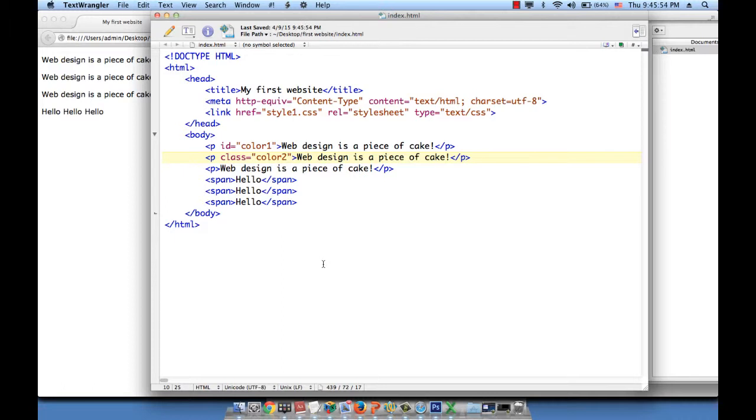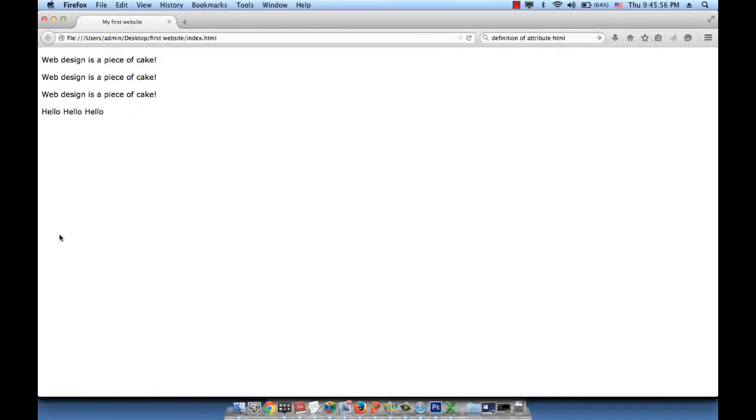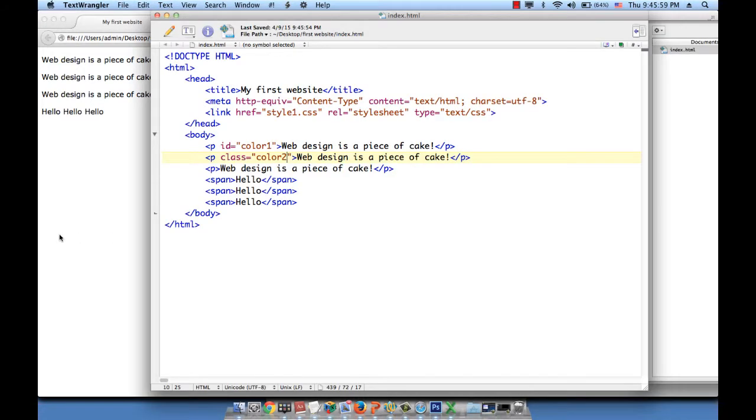So let's save this. And if we refresh this page, nothing's going to change because we didn't do anything yet. We just gave the two P's an ID and a class. That's all. And this does nothing yet.